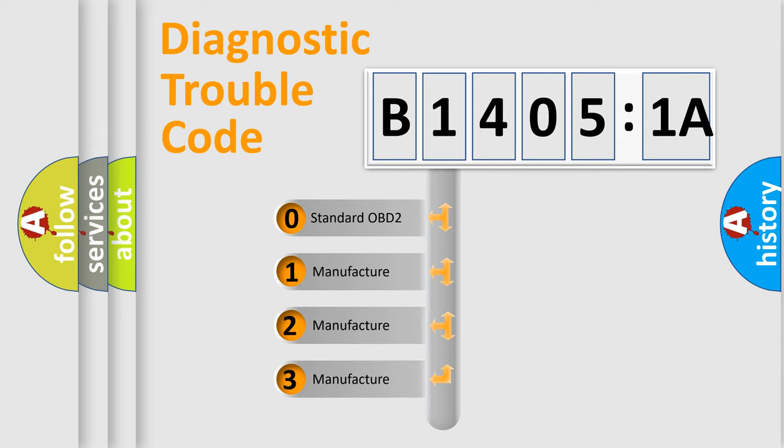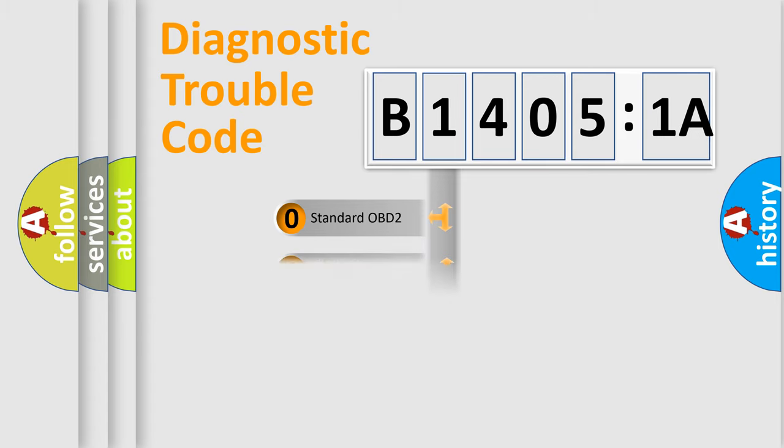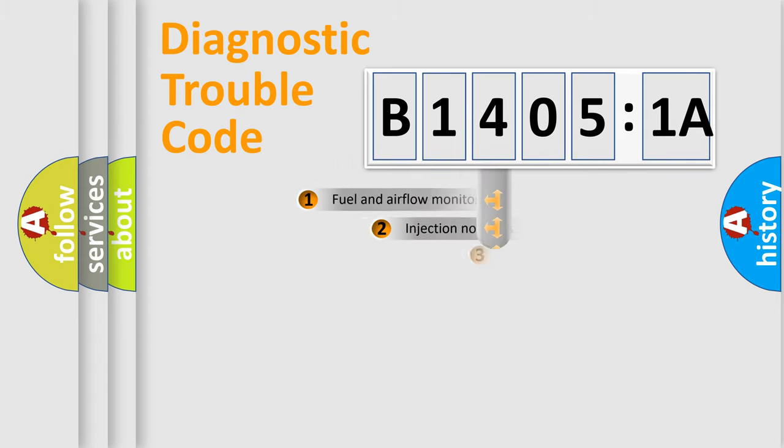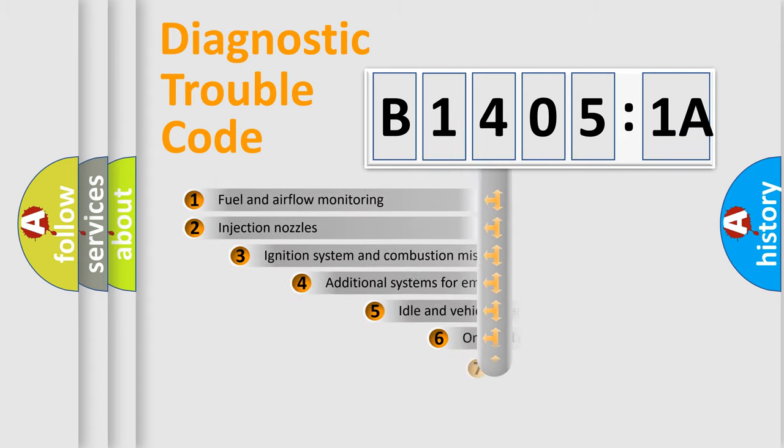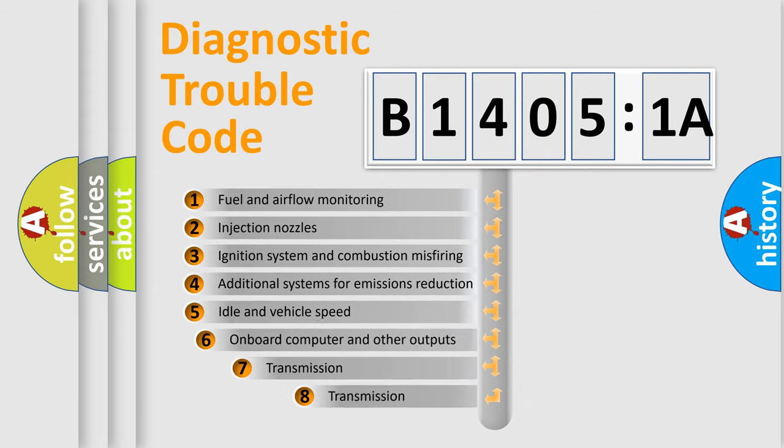If the second character is expressed as zero, it is a standardized error. In the case of numbers 1, 2, 3, it is a manufacturer-specific error.